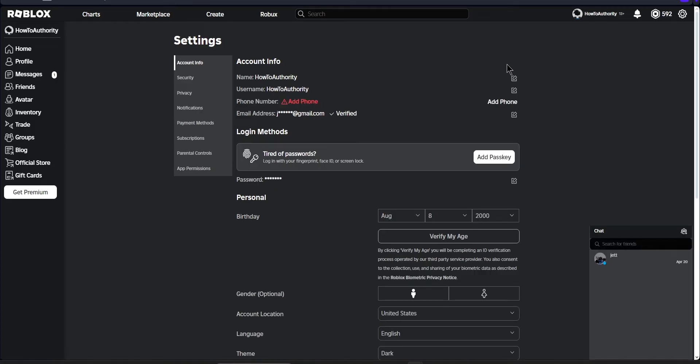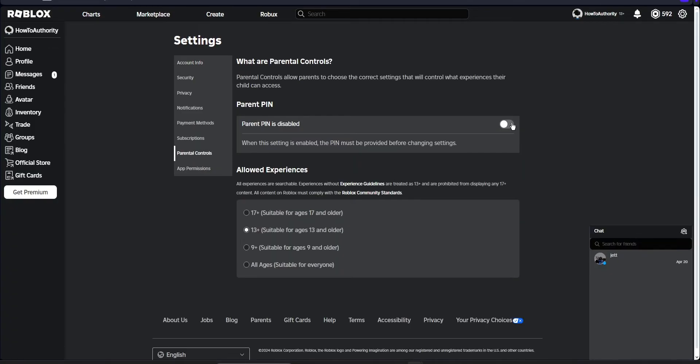However, if you have a little lock up here, that means you have a parent pin that you need to disable. So we can go to parental controls and make sure that this is off.